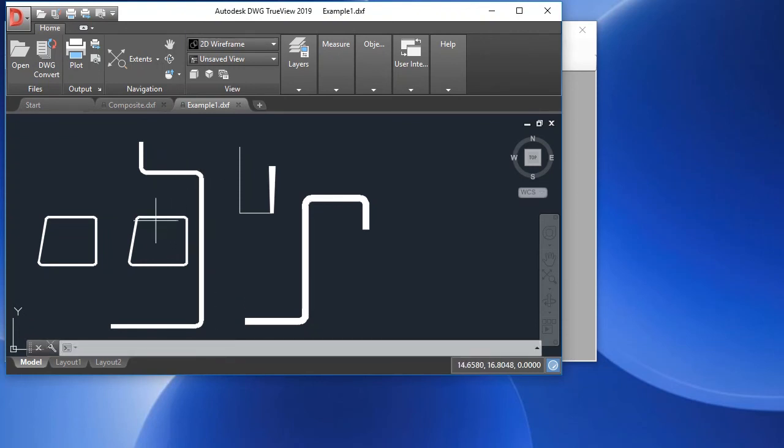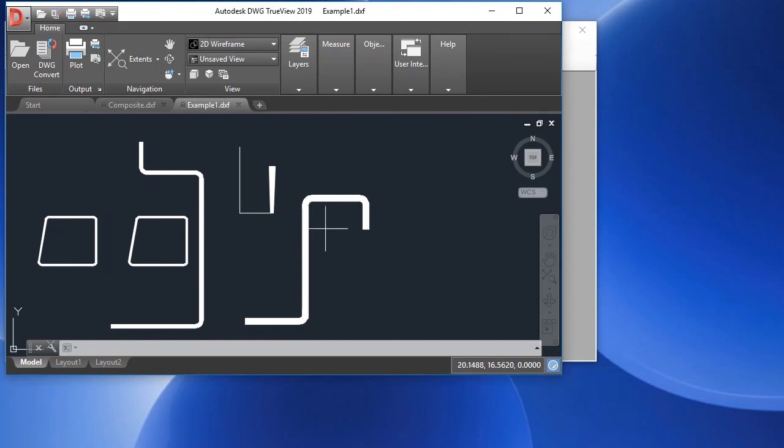We can also have closed shapes, which are represented by closed polylines. Here's another one. And here's another example of an open shape. Keep in mind that the width of the polyline defines the thickness of the part.